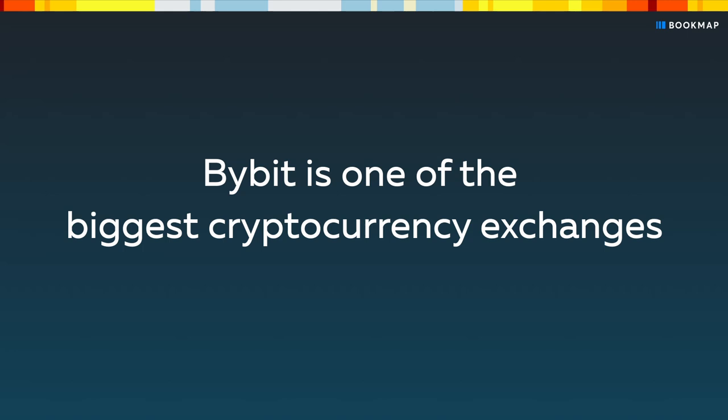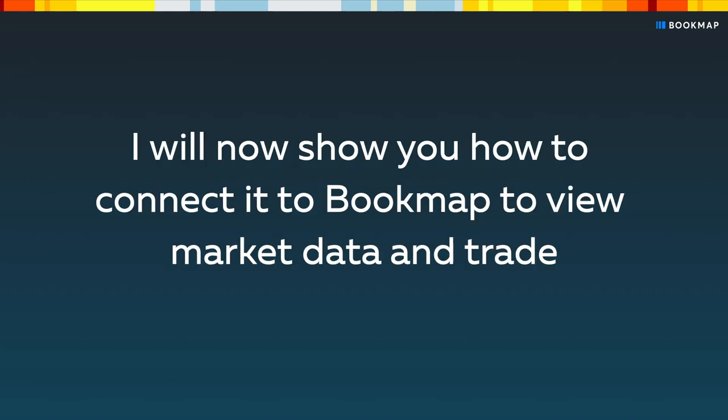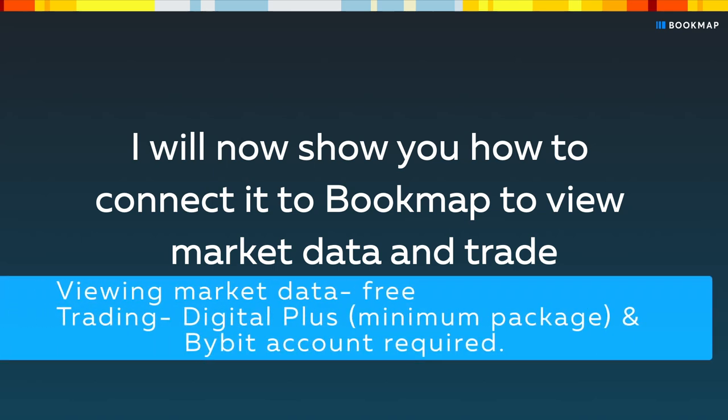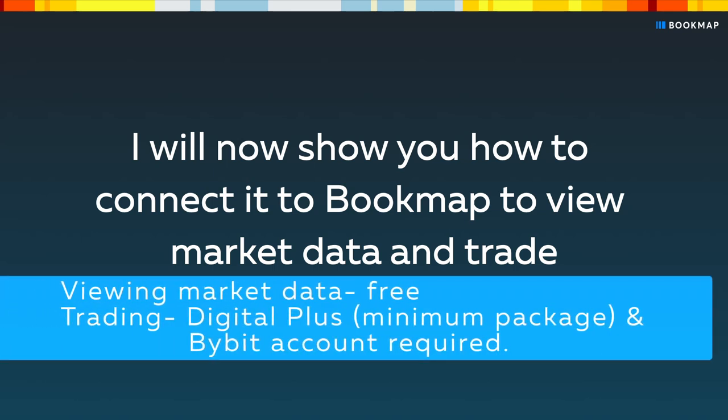Bybit is one of the biggest cryptocurrency exchanges. In this video, I'll show you how to connect it to Bookmap to view market data and trade. Note that while viewing market data is free, for trading a Digital Plus package and a Bybit account are required.